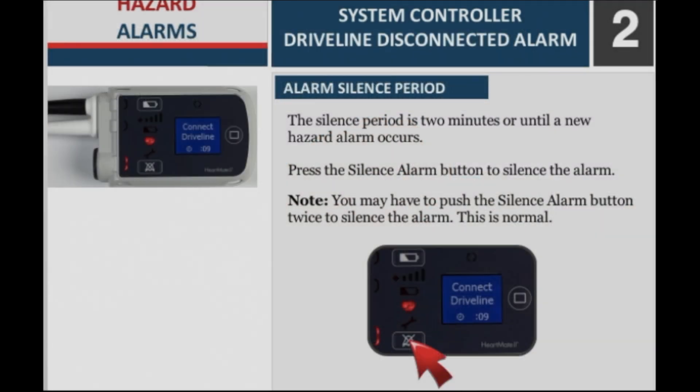Alarm silence period: The silence period is 2 minutes or until a new hazard alarm occurs. Press the silence alarm button to silence the alarm. Note: you may have to push the silence alarm button twice to silence the alarm. This is normal.